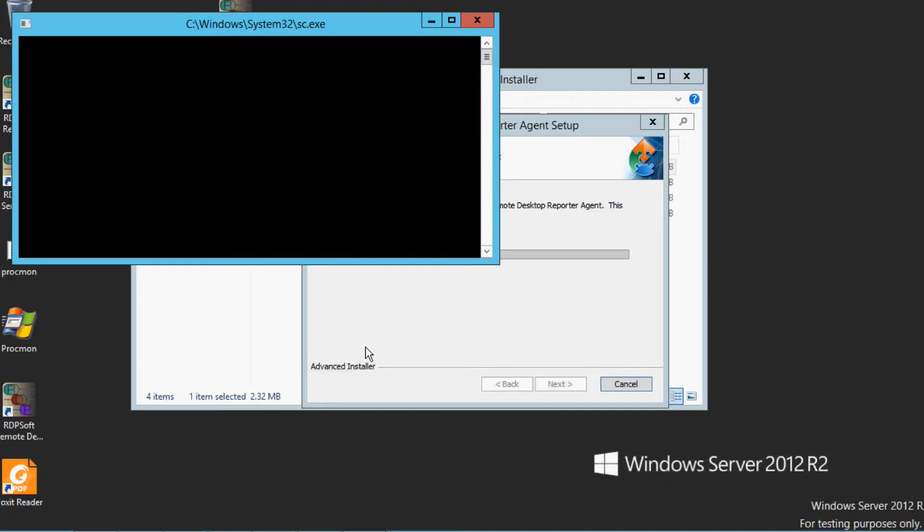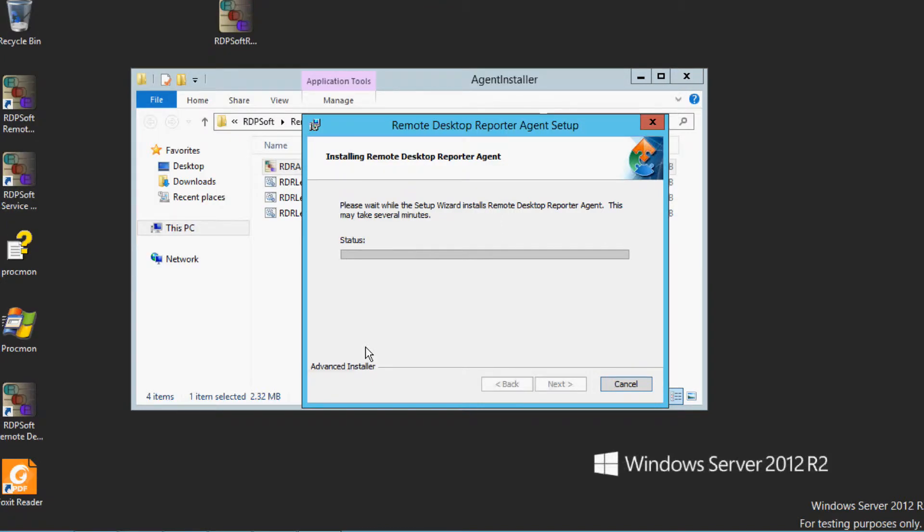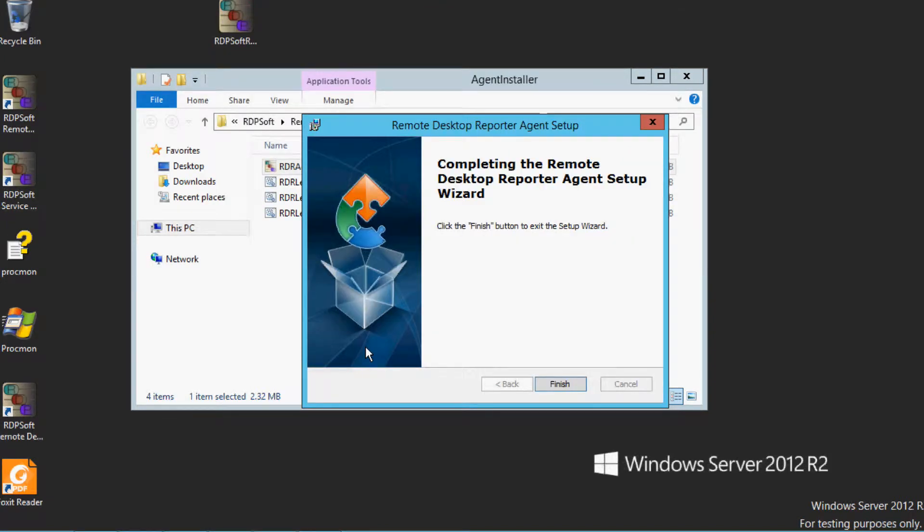Note, make sure that each system you install the agent components on has at least version 3.5 or version 4.0 of the .NET framework. This shouldn't be an issue for Windows Server 2008 or Windows Server 2012, but for older platforms like Windows Server 2003, you will need to install at least version 3.5.